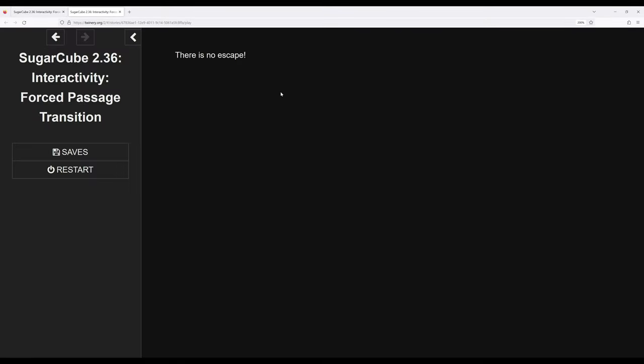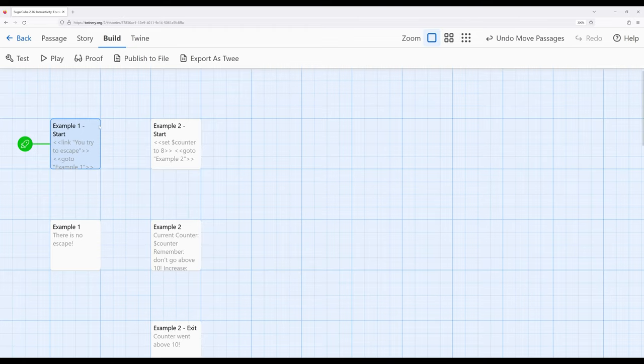We try to escape, there's no escape. Notice in this case, we immediately remove the interactivity because we forced a passage transition to another passage. So as far as the reader is concerned, they immediately clicked on a link and something happened.